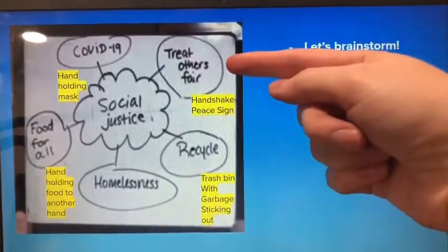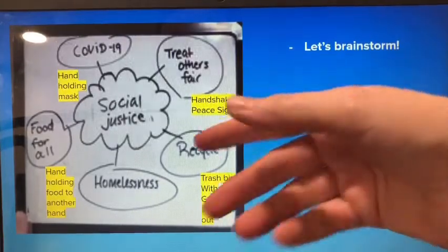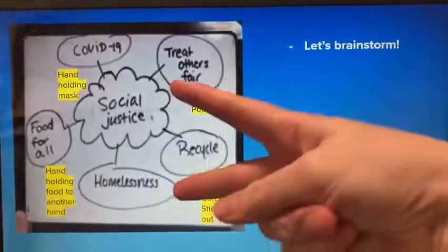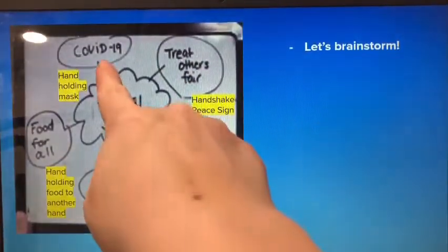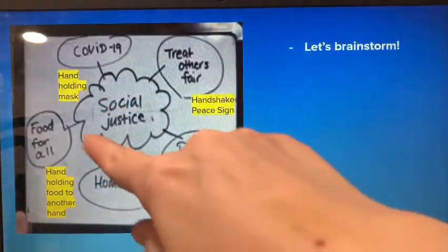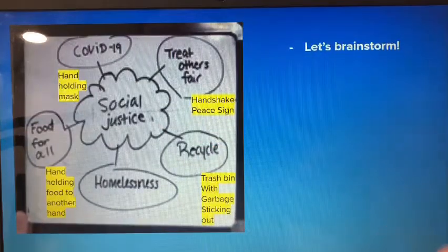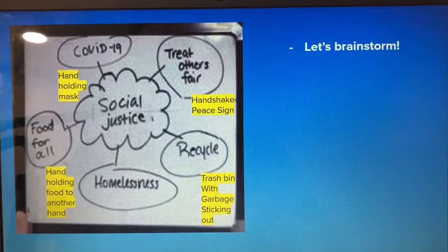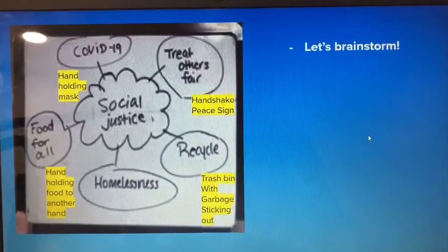I brainstormed some ideas for you. To show that people should be treated fairly or nicely, you could draw two hands shaking or a peace sign. For COVID-19, you could have a hand holding a mask. You can do food for all by having someone handing food to another person, or show recycling with a trash bin and garbage sticking out. This will make more sense once you see my examples.